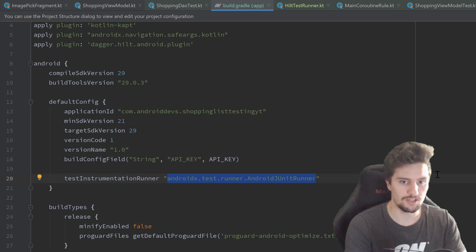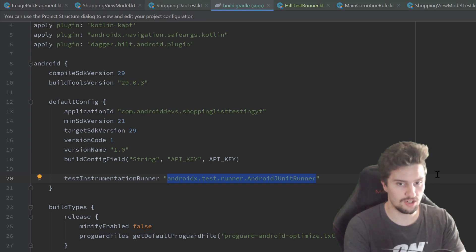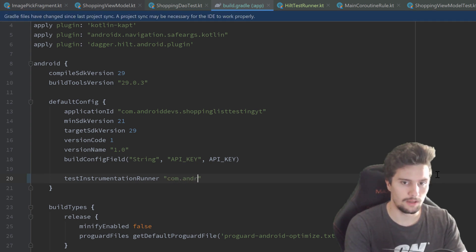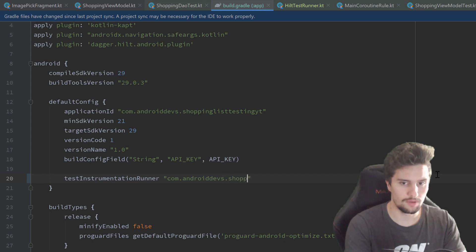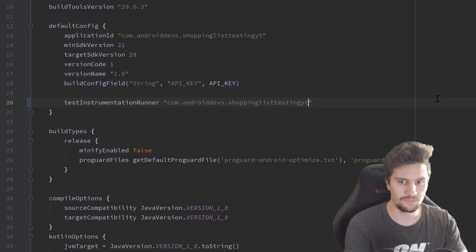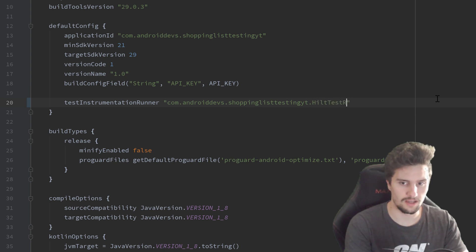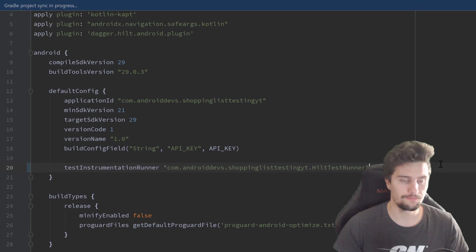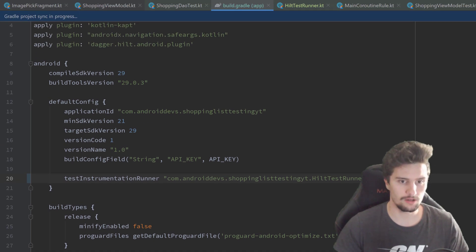We just need to replace this with our custom Hilt runner here. So just use your package name here. Mine is com.androiddevs.shoppinglisttestingyoutube.HiltTestRunner. And then we can hit on sync now and Gradle will do its job.